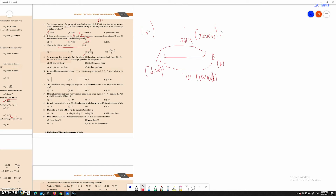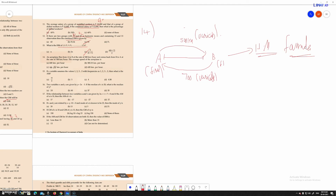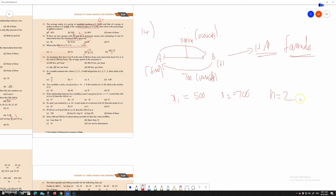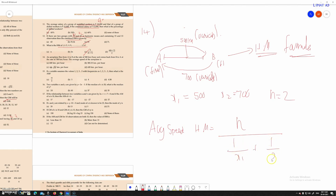If we use the HM formula for this problem: the destination is fixed and speed is variable, so we use HM. We have two values, x1 and x2, meaning n is equal to 2. Average speed HM equals n divided by 1 divided by x1 plus 1 divided by x2.